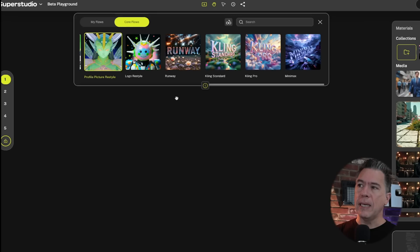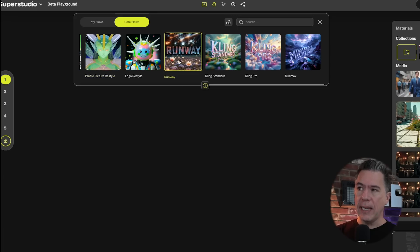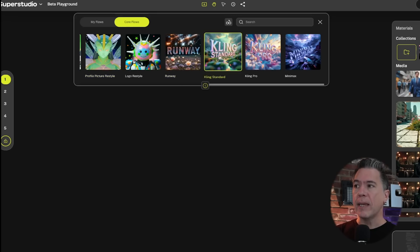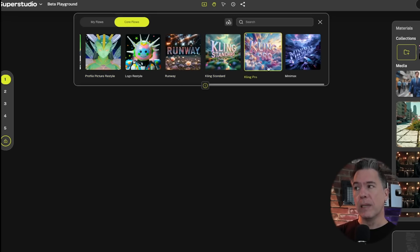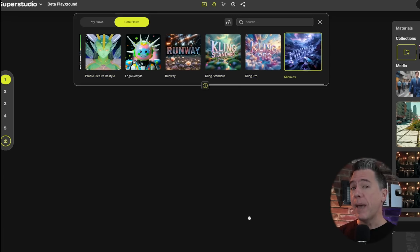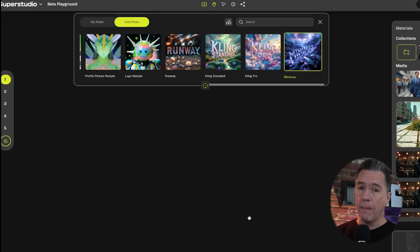recently integrated Runway, Kling Standard, Kling Pro, and Mini Max to their platform. Okay, let's get back to Recraft.